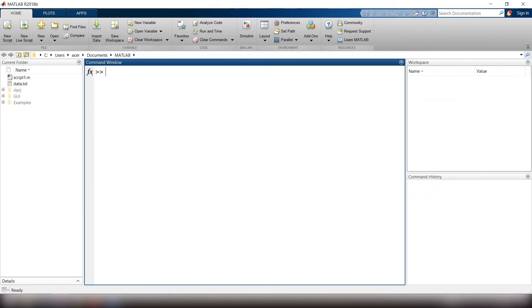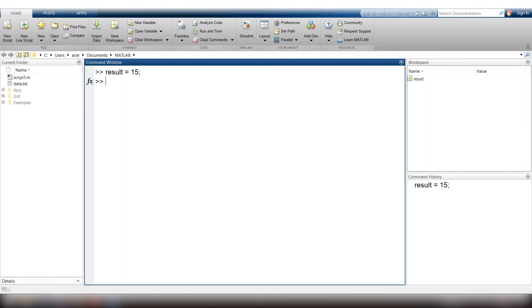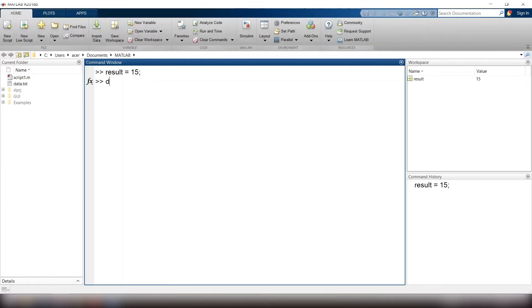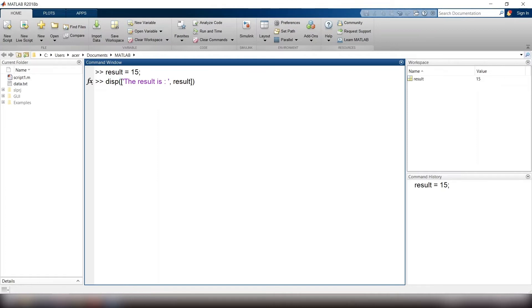The most common way to use the disp function is when you want to attach a number to a string. For example, you want to display your result in a meaningful way. Imagine result equals to 15. You want MATLAB to display this message. I type disp open parentheses, open brackets, single quote, the result is, colon, single quote, comma, result, close brackets, close parentheses.